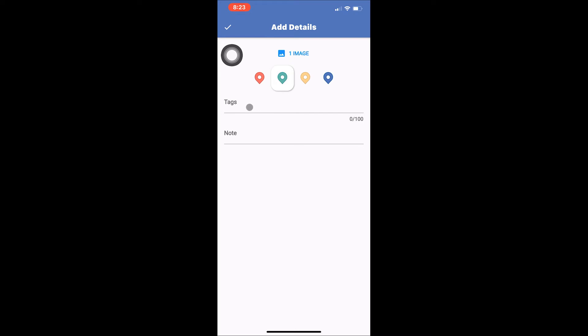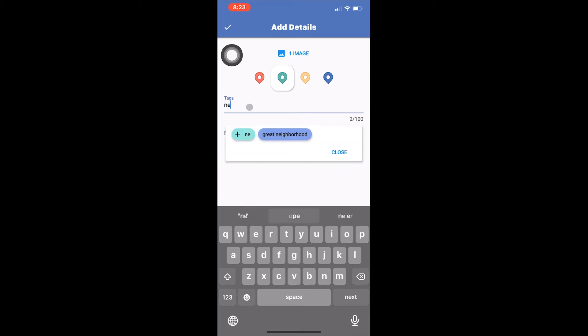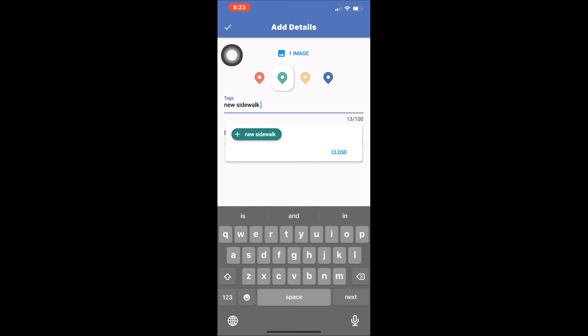Below the pins you will find tags. Tags allow you to both group your saved locations and make them easier to search. Start by tapping where the add details screen says tags. You can choose from a list of existing tags by tapping on those listed or you can add new tags by typing out the tag you would like to add and tapping the plus button next to it once you are done typing.